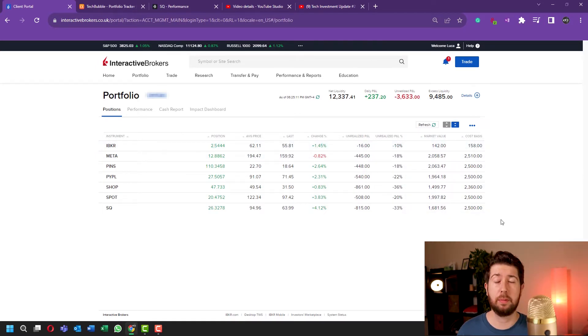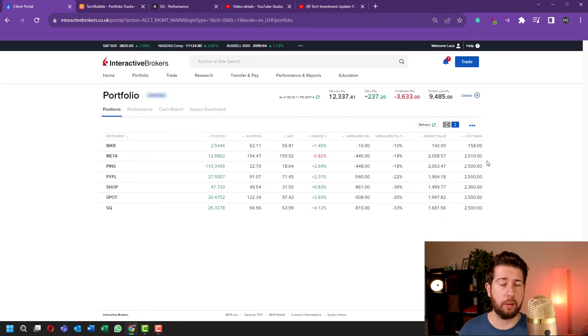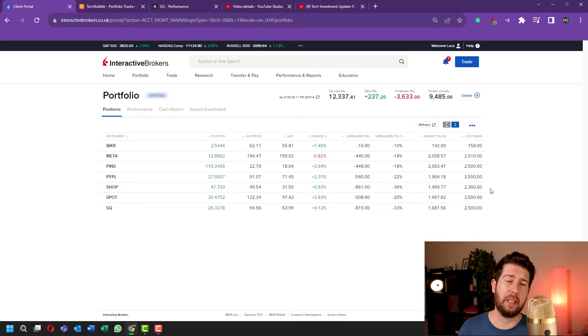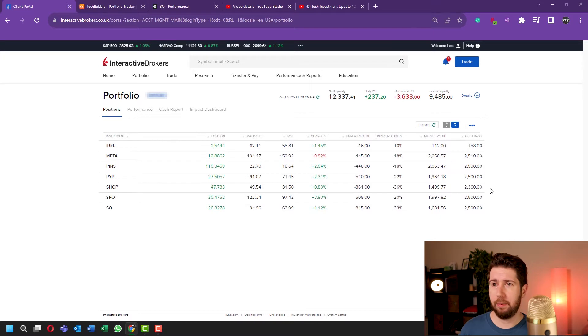You see that I invested approximately $2,500 each. On Shopify there was some mistake in my last investment, but I will invest a little bit more next time. Anyway, it's not a big problem.